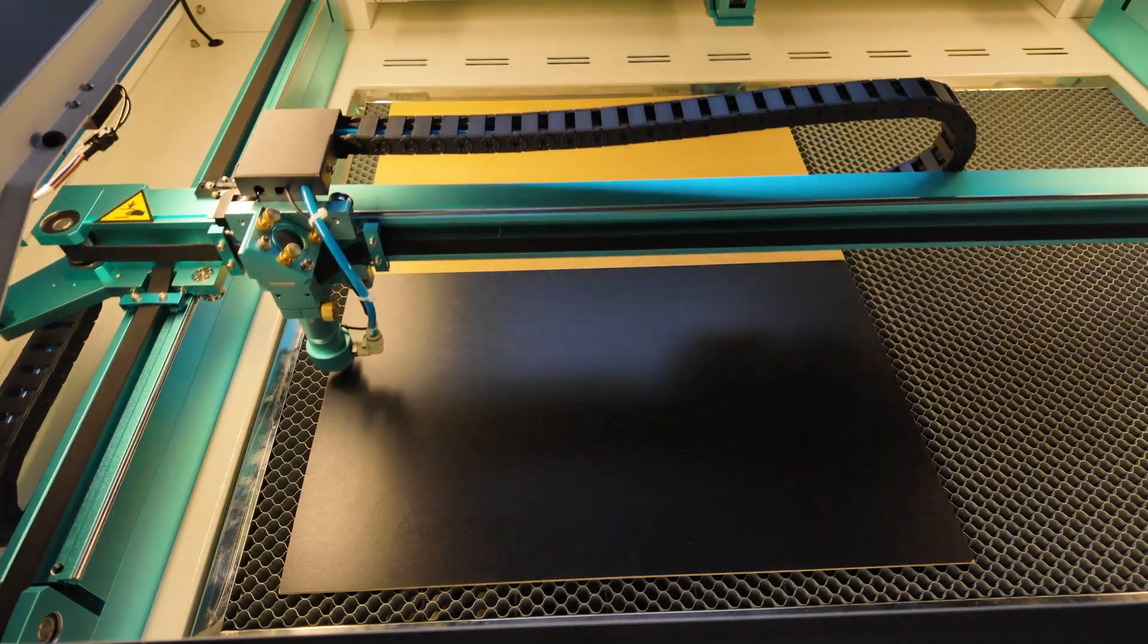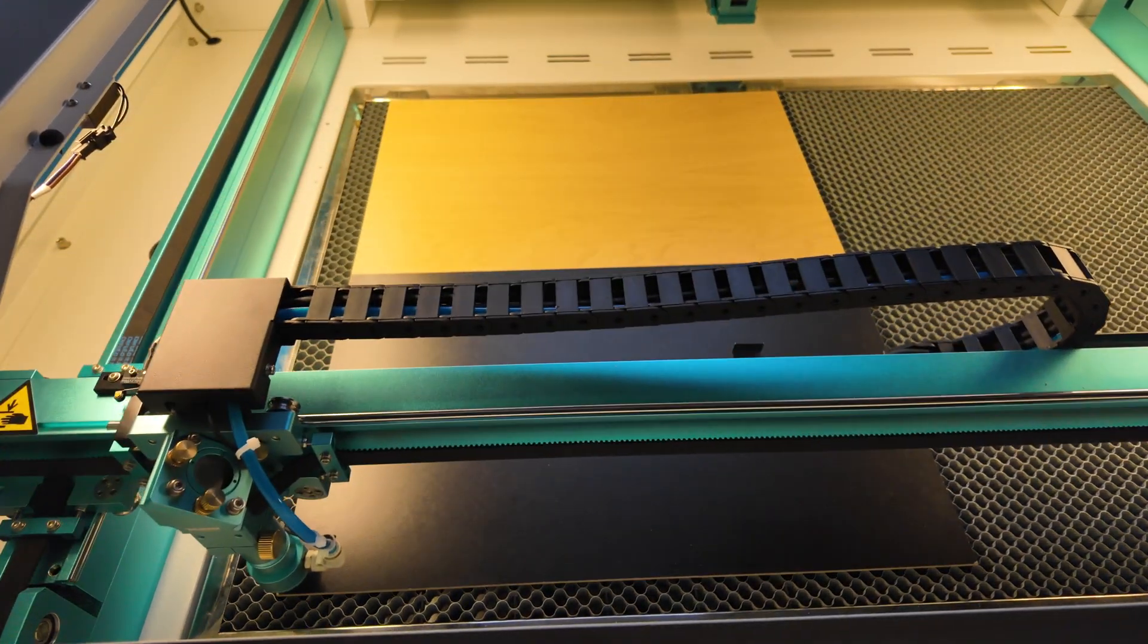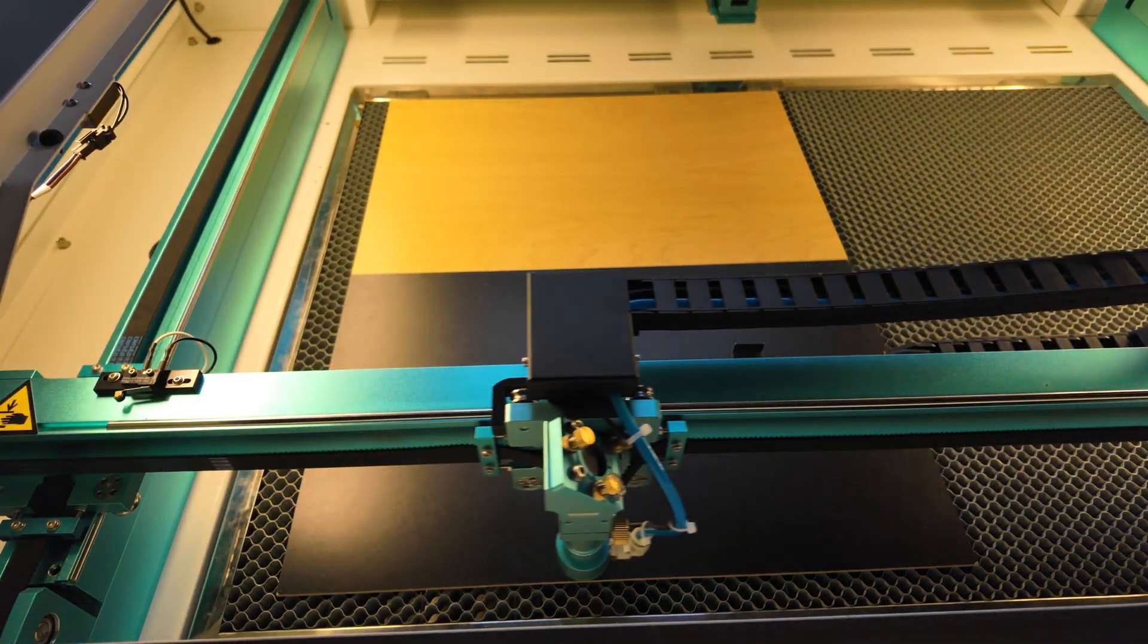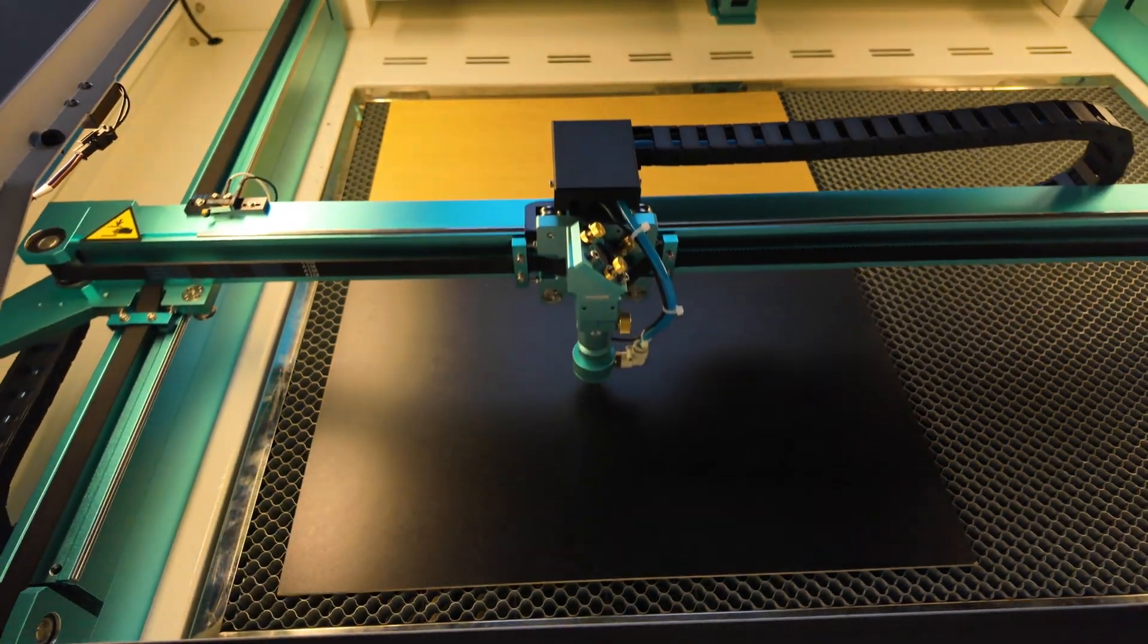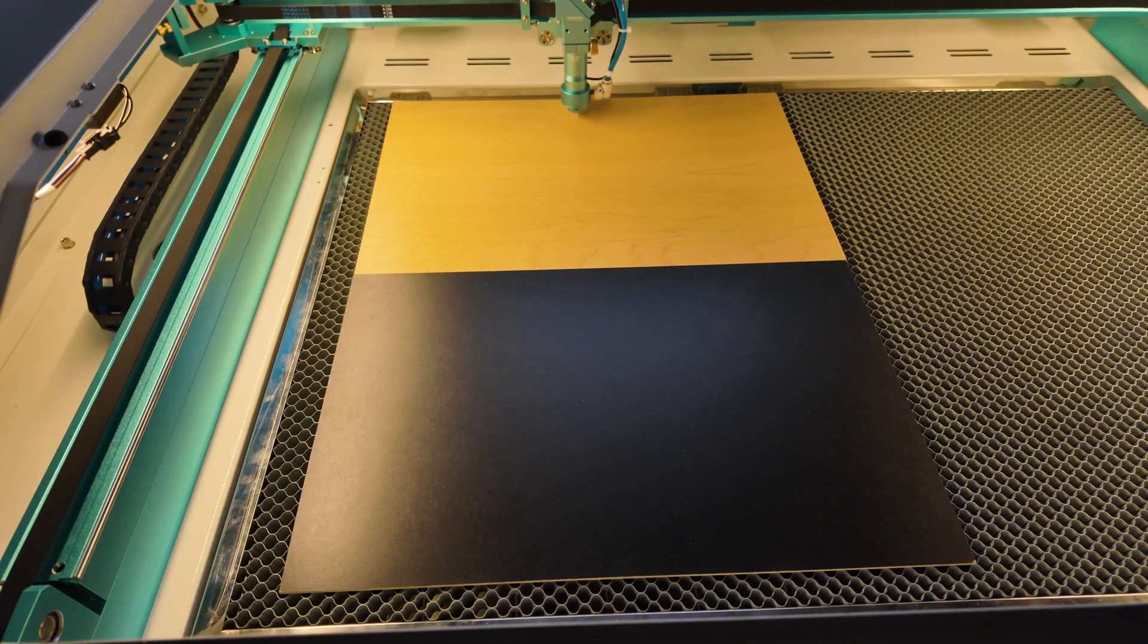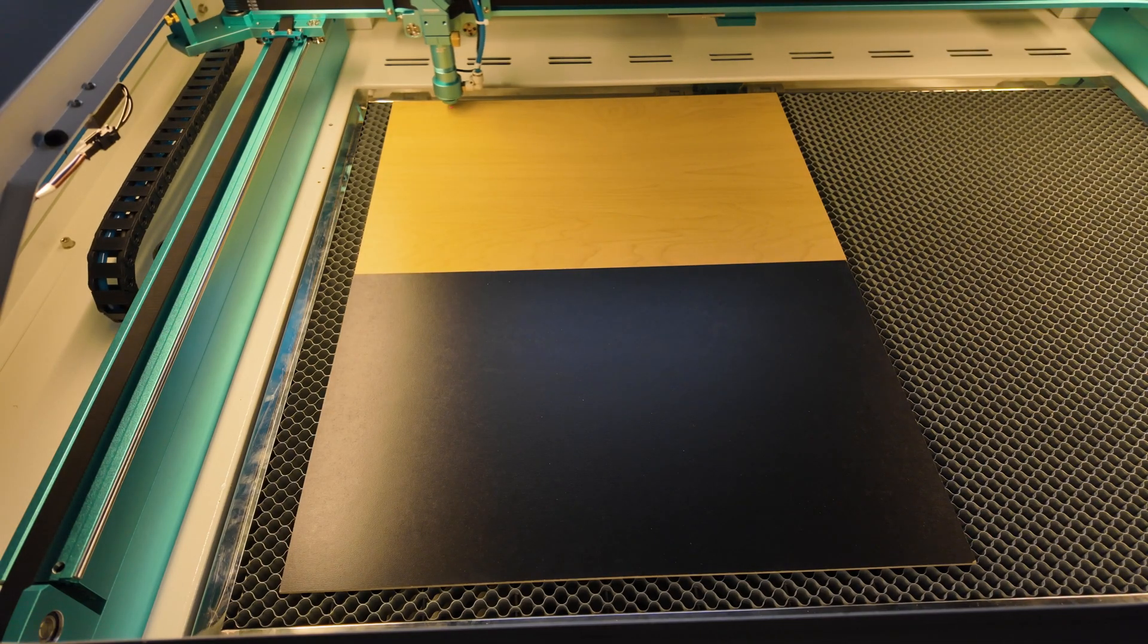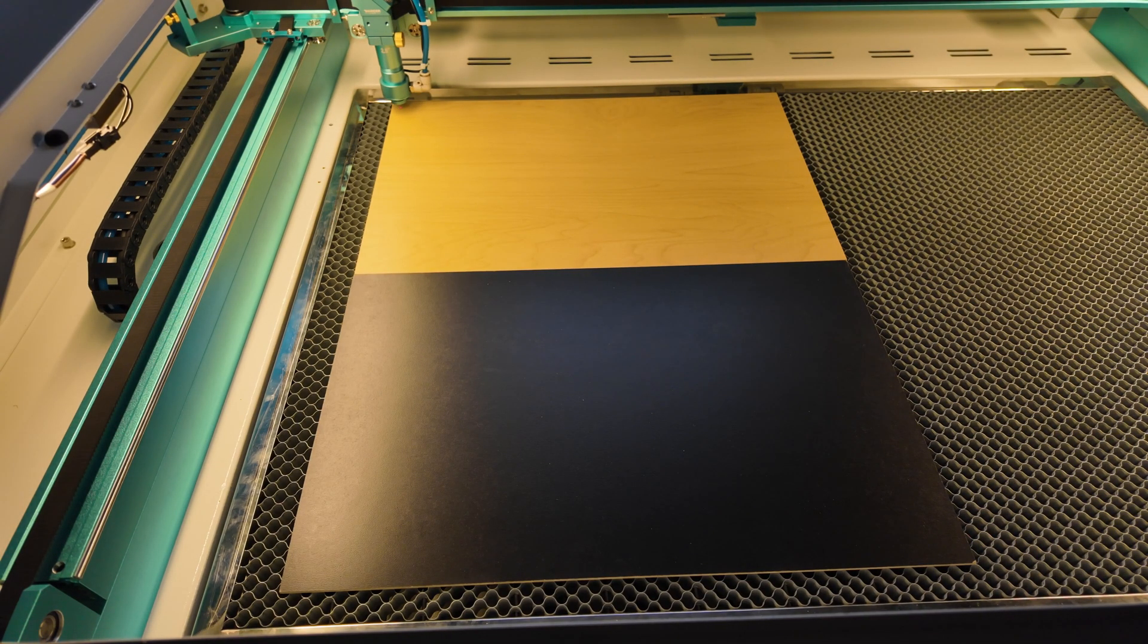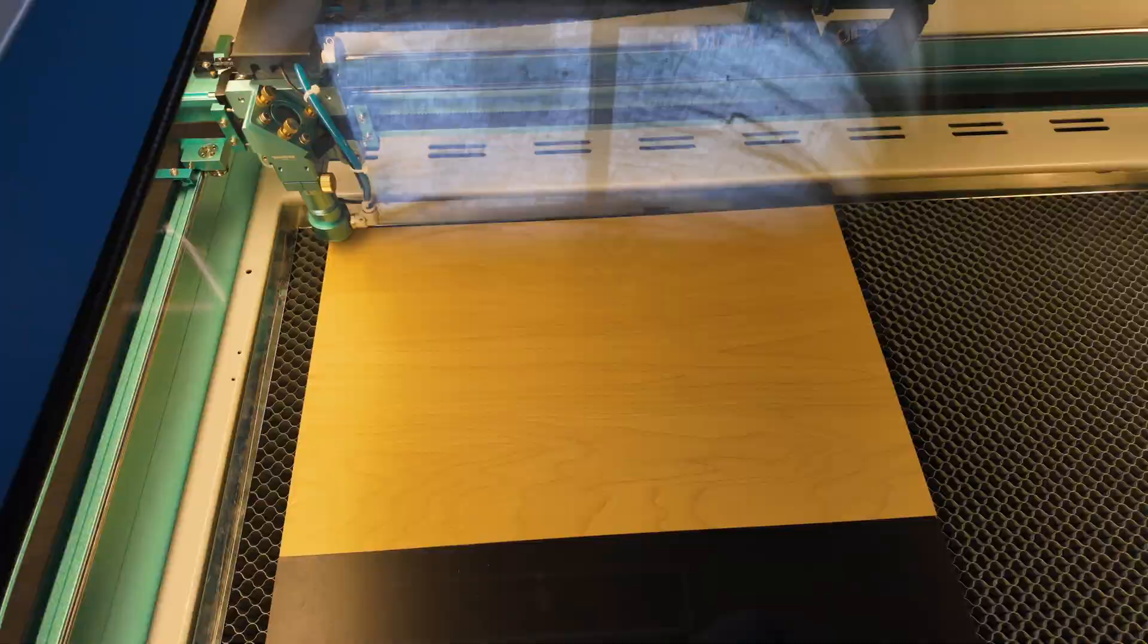I'm just going to frame the piece, make sure it's going to cut properly, and then we can start the job. Okay, we should be good. Let's fire it up.